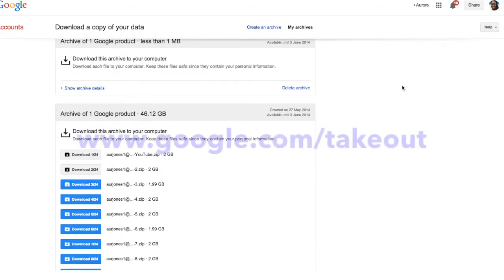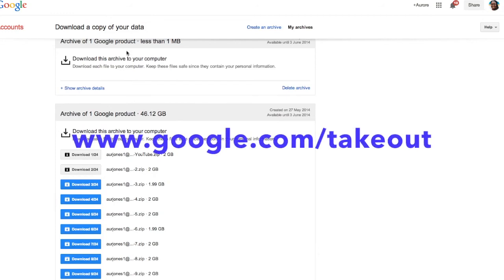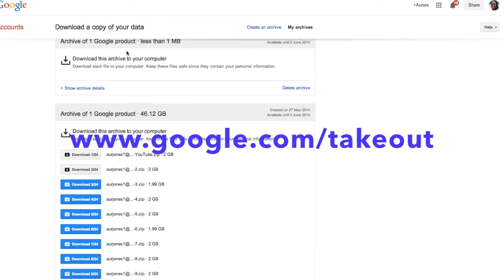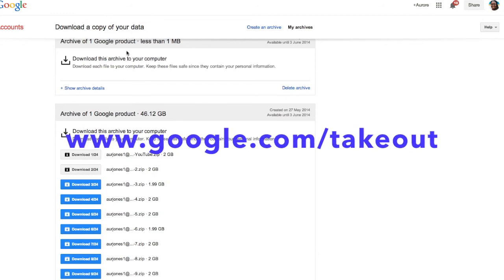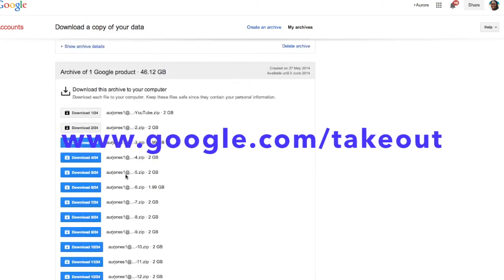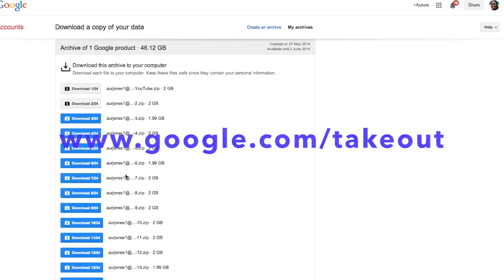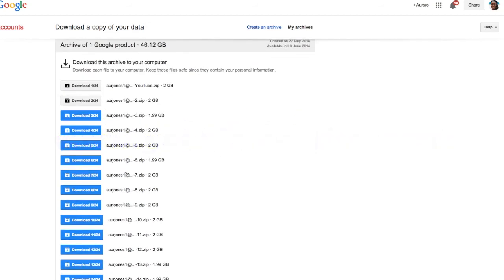Remember, what you need to do is simply go to google.com/takeout and you will be able to download all your videos. Once unzipped, you can upload your videos again onto YouTube using a different title, different description, and tags.